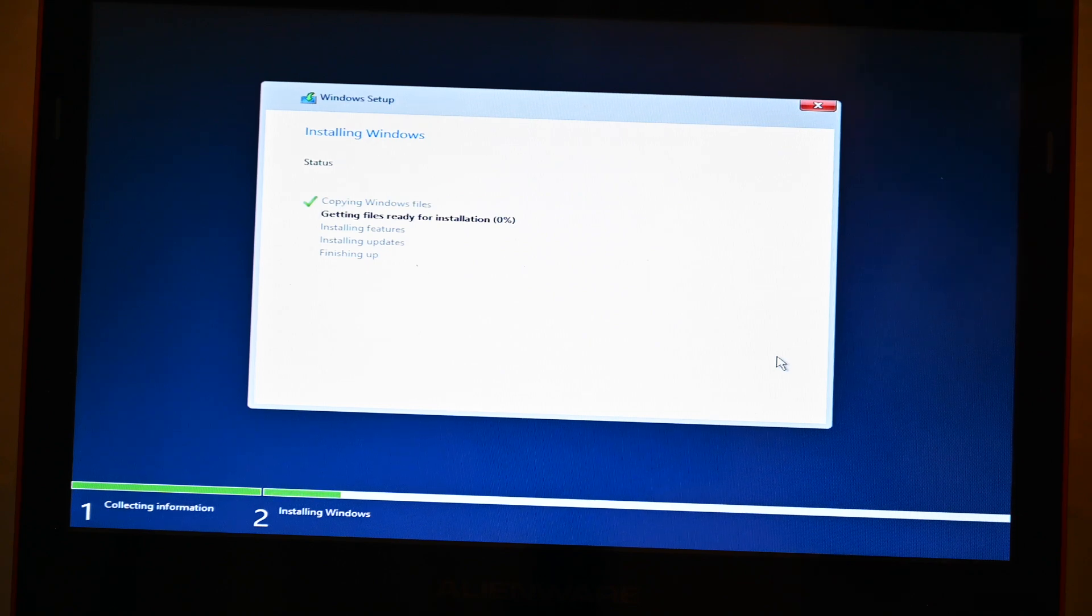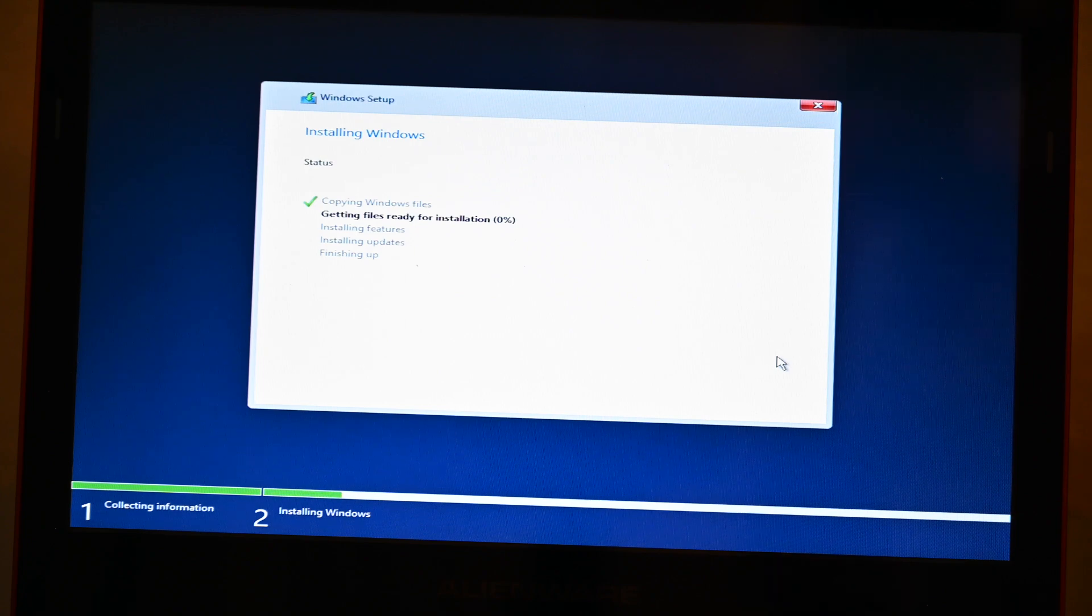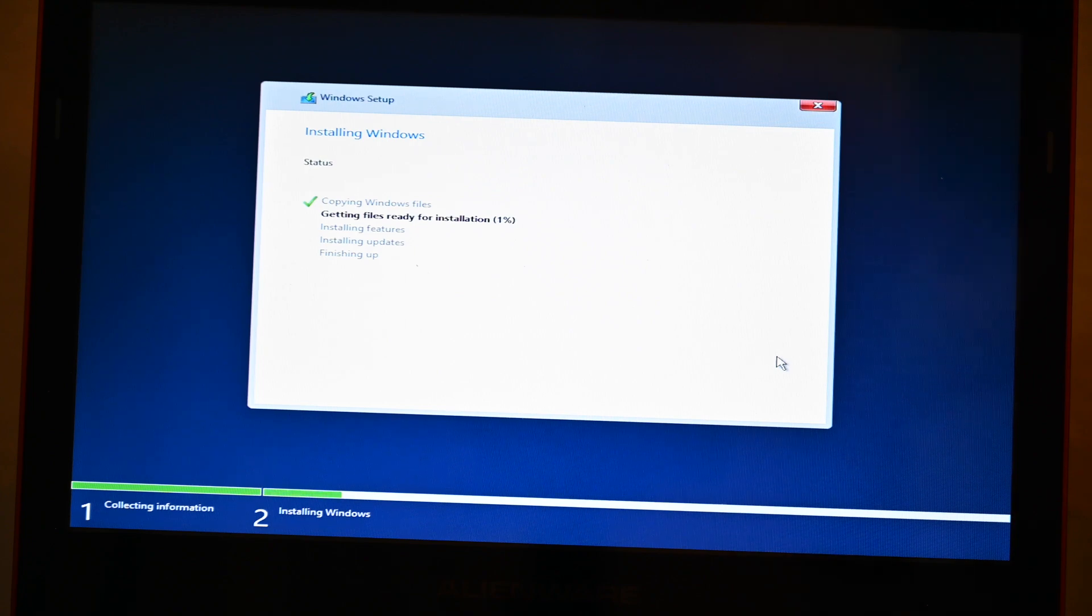We're now installing Windows 11 on a computer that doesn't even have a UEFI BIOS, let alone a TPM module. So I'm going to let this install, and once it's done, we'll come back and take a look at Windows 11.